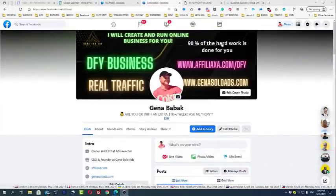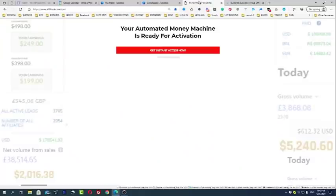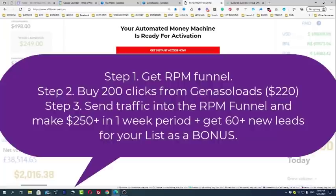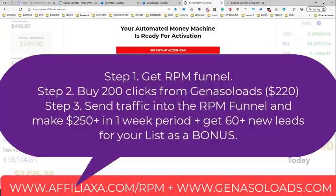To build your list for free, we will use a funnel I call the RPM funnel, or Rapid Profit Machine funnel. This is actually the key. I'm going to show you how you can simply buy solo ads — buy clicks — and build your list the fastest way.